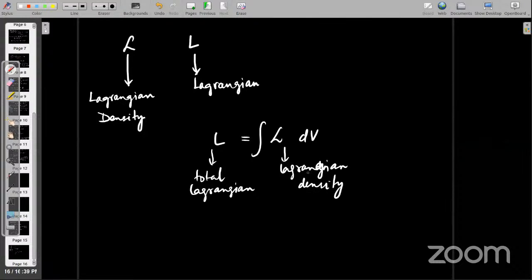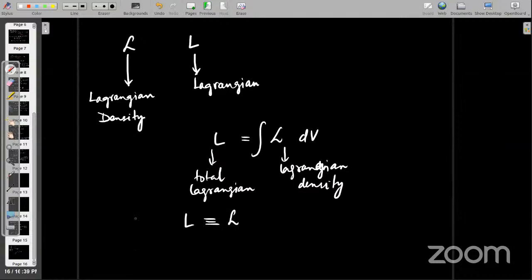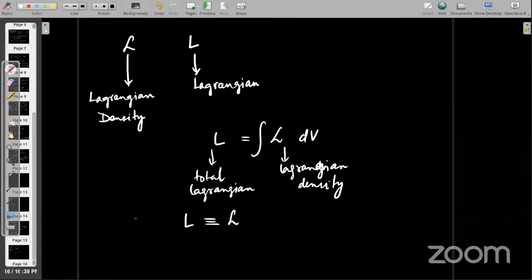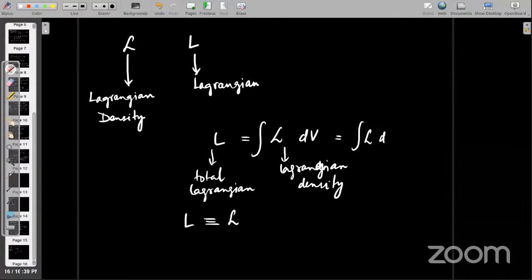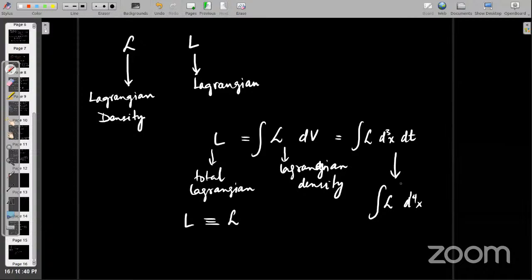In particle physics, the Lagrangian and Lagrangian density are used almost interchangeably. You might also see different notations — if you're dealing in four dimensions, there's also a time component, so you write d³x dT for the three space variables X, Y, Z plus dT. Sometimes this is simply written as the integral of script-L d⁴x, because you're integrating over four dimensions. It's all just notations.